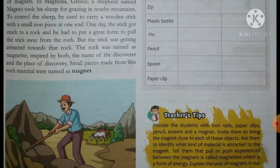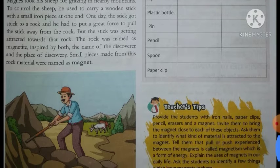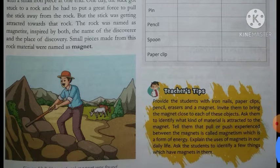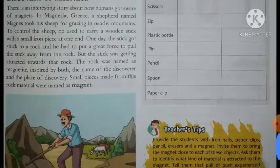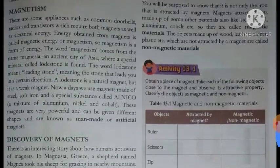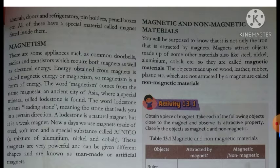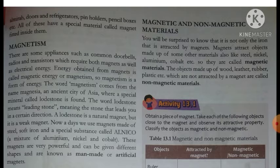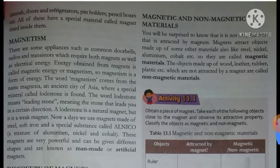Inspired by both the name of the discoverer and the place of discovery, small pieces made from this rock - aur us rock se jo small pieces bane unko magnet kaha gaya. Iss tarike se magnet ki discovery hui. Next is magnetic and non-magnetic materials - kaun se materials magnetic hote hain jo iron, steel, nickel ko apni taraf attract karte hain, these are magnetic materials, and jo nahi karte, these are non-magnetic materials.